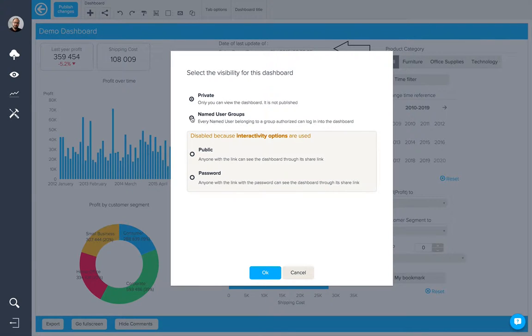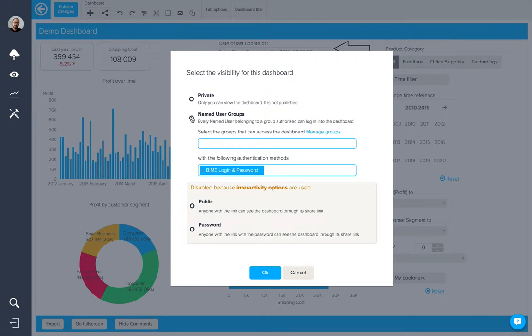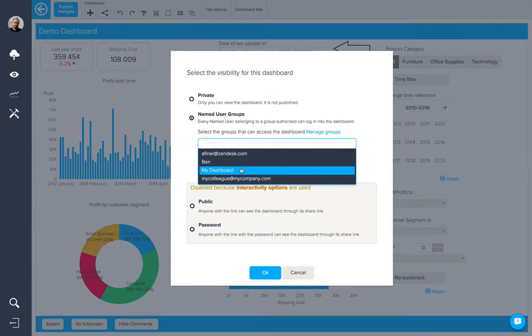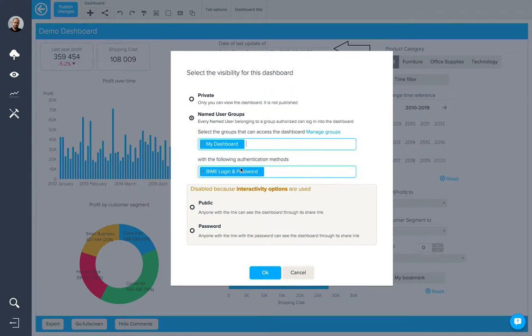In this case, we're going to use named user groups and select which groups will have access to this particular dashboard. In this case, I'm going to select the group, my dashboard.